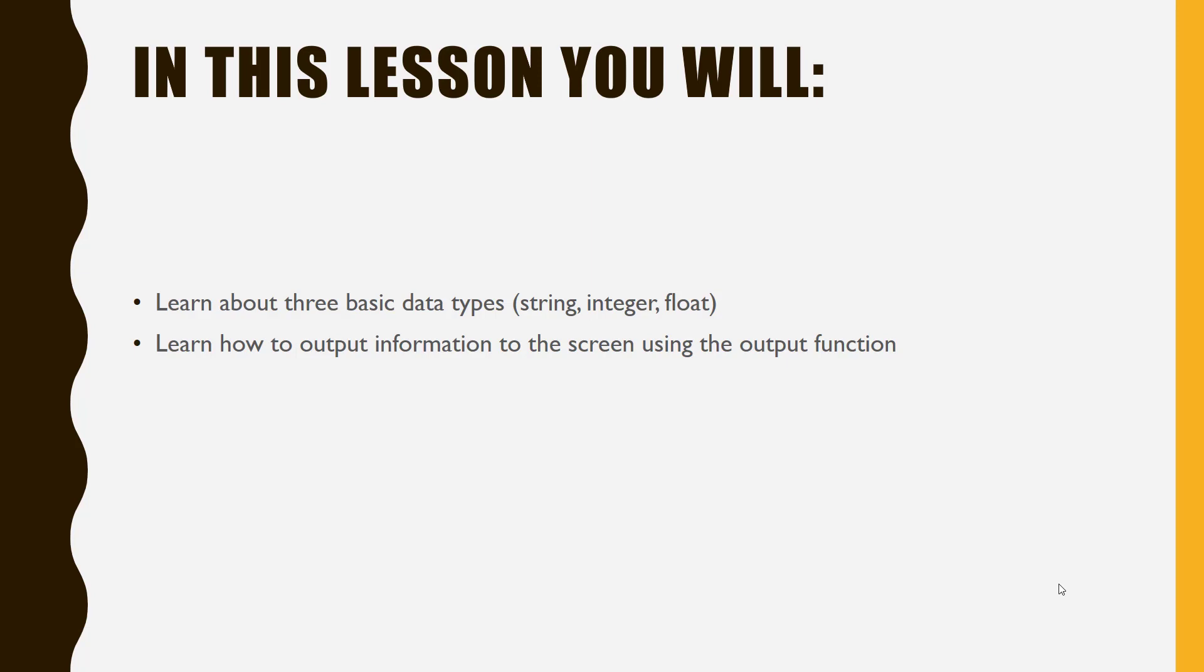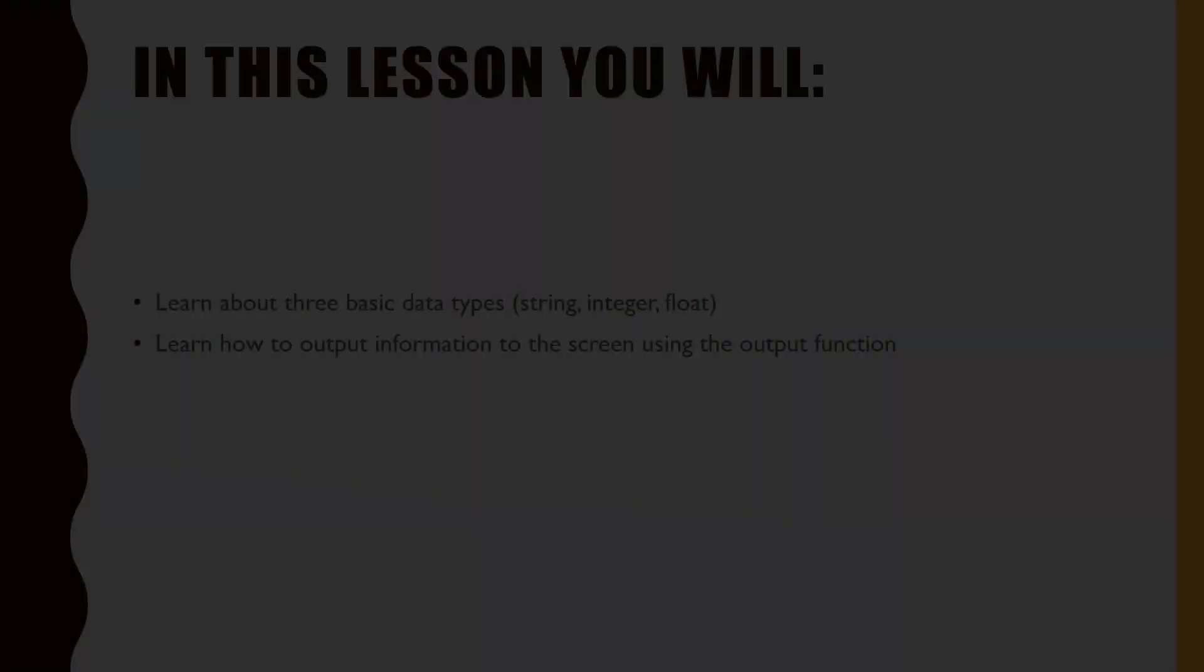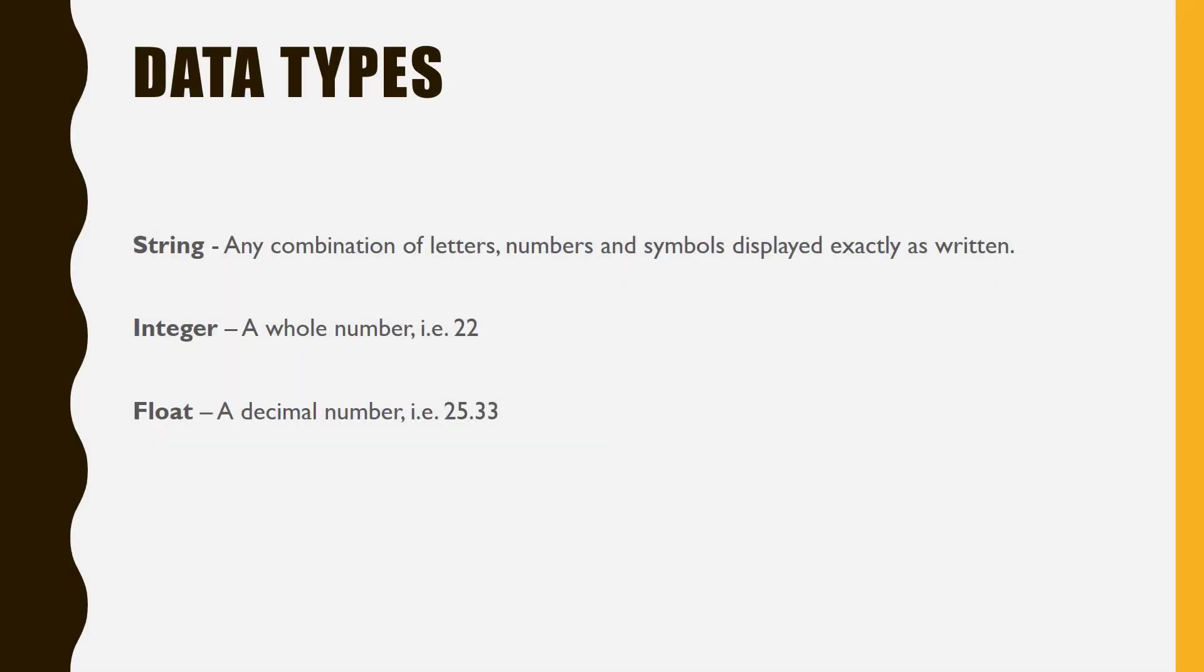Let's look at the three data types first. Our first data type is a string. This can be defined as any combination of letters, numbers, or symbols displayed exactly as written.